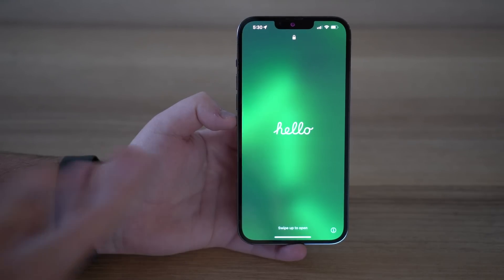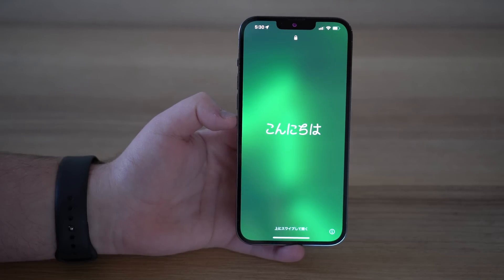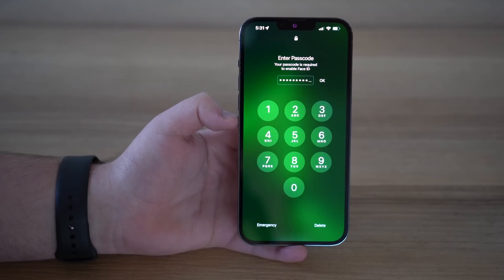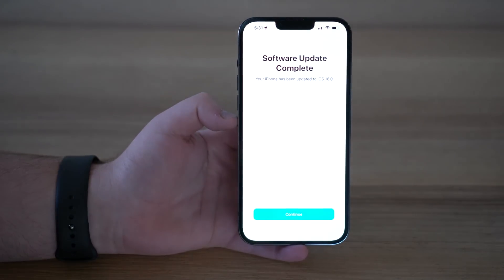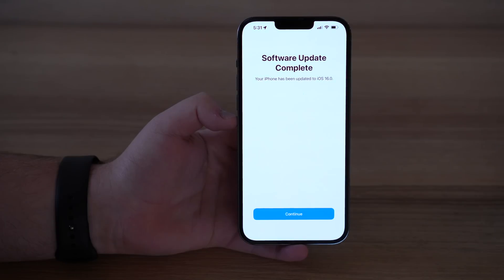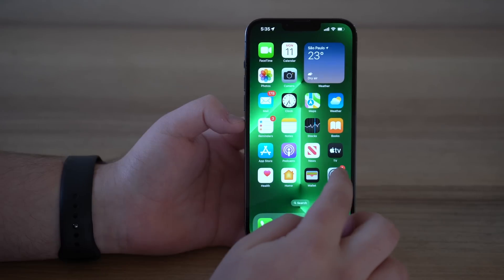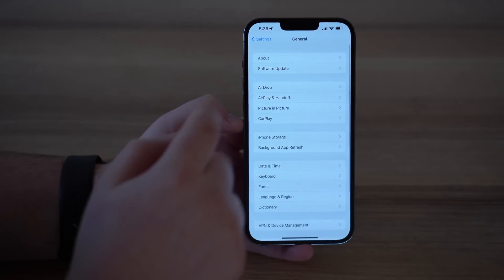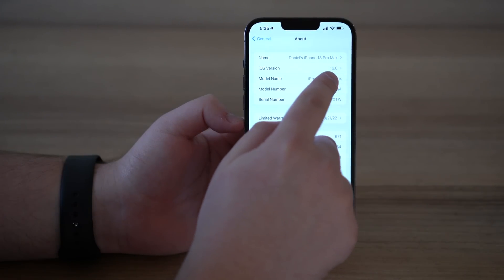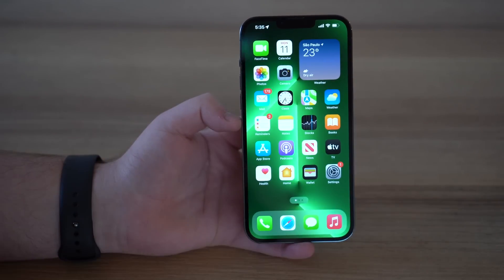As you can see, we have the Hello screen, meaning that iOS 16 beta has been successfully installed on our iPhone. Swipe up, type in your passcode once again, tap OK. And here we have it — Software Update Complete. Your iPhone has been updated to iOS 16. To prove it, let's tap Settings, scroll down to General, and then About. As you can see — 16.0. iOS 16 is here, it's been installed, and as you can see, it's working perfectly. All of my apps are here. Absolutely perfect.